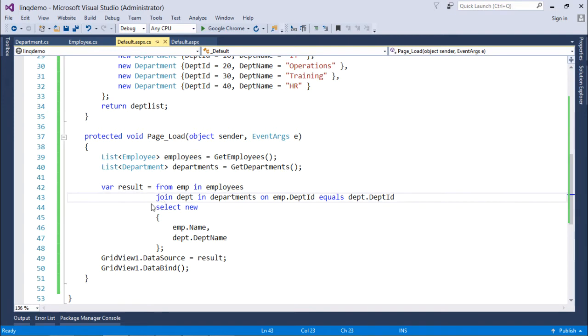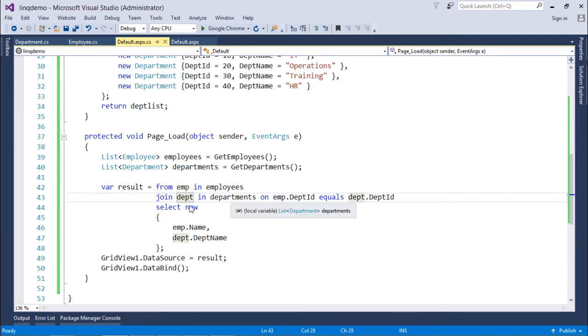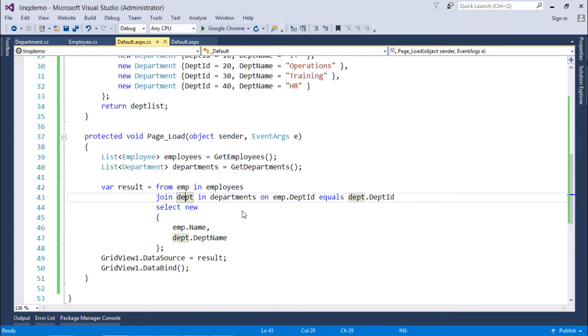For that I have used join keyword, join department, in departments like DPT in departments and right after that you will have to tell like which is the common field between these two objects. So, on emp.dpt ID equals dpt.dpt ID.